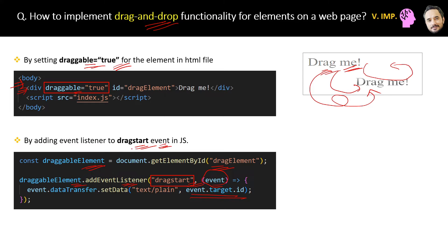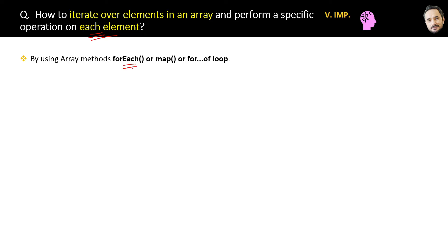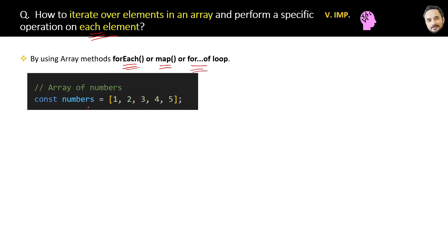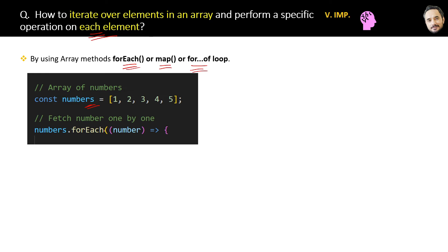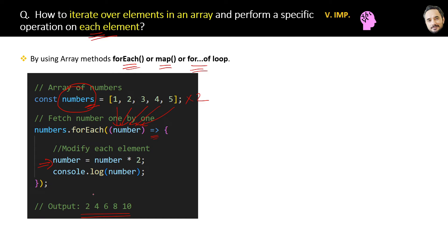How to iterate over elements in an array and perform a specific operation on each element? Answer is by using array methods like forEach, map, or for-of loop. Suppose you have an array of numbers like this. Now you can use the forEach method here and inside the method you can pass each number one by one as the parameter and use the arrow operator to modify each element and just log it. Final output is 2, 4, 6, 8, 10. Each element is modified, but remember this will not modify the original array. We have just performed some operation on each element and logged them.